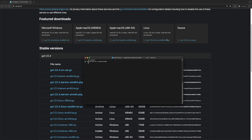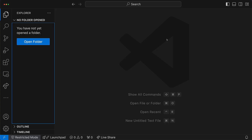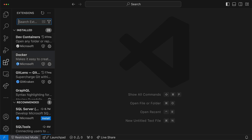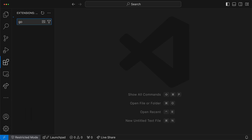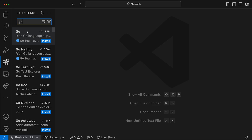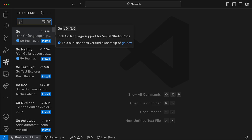If you have VS Code installed on your computer, open it up — you can do that by typing 'code'. The next thing we're going to do is install the Go extension. Click on the extension tab and search for Go. Choose the first result and click on install.